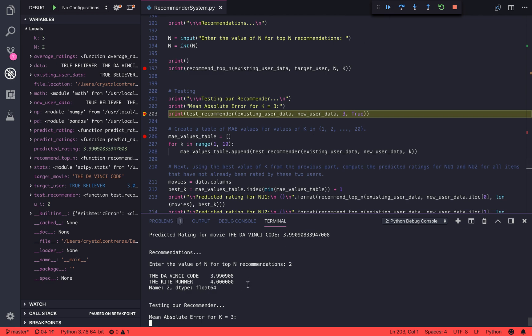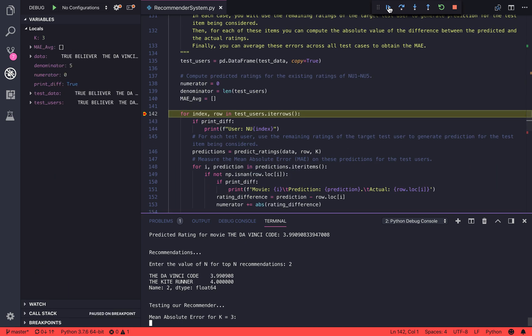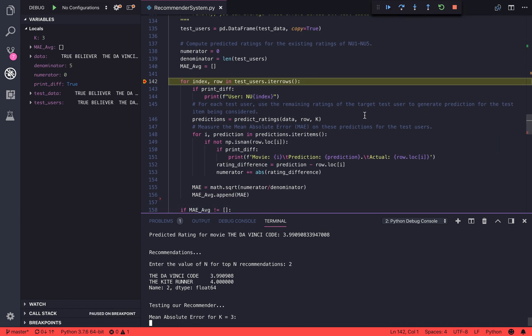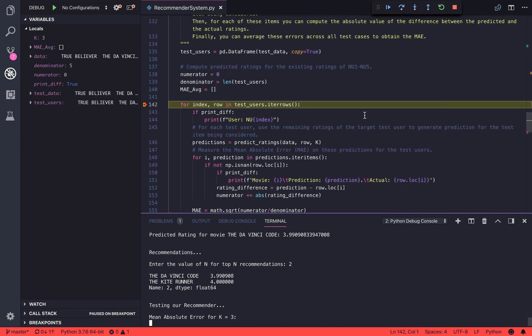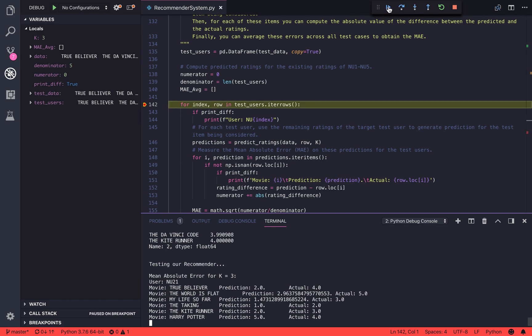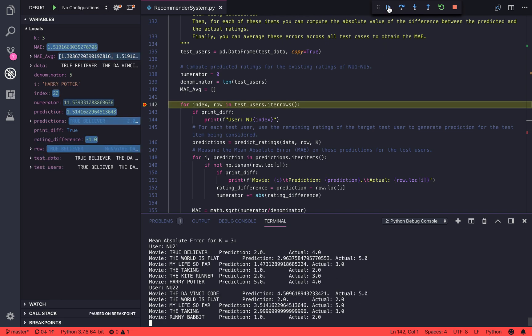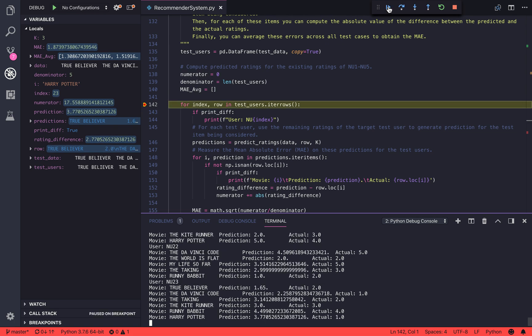It returns a recommendation for the DaVinci Code and the Kite Runner. Next, we're going to test our recommender using mean absolute error. For each test user NU1 through NU5, we're going to compute the predicted ratings and then compare them using mean absolute error. For each test user, you can see here that this is the movie and the predicted rating versus the actual rating.